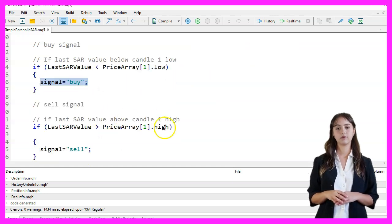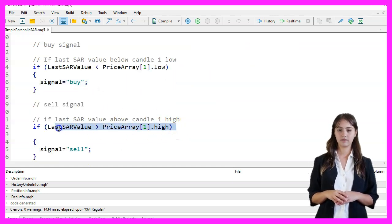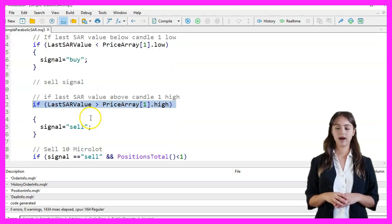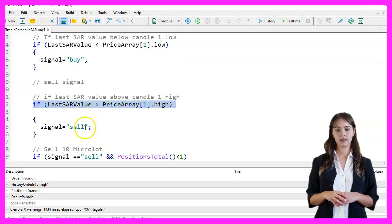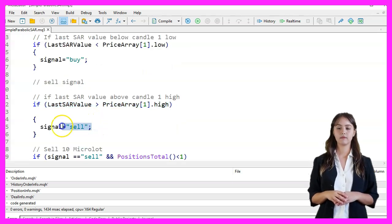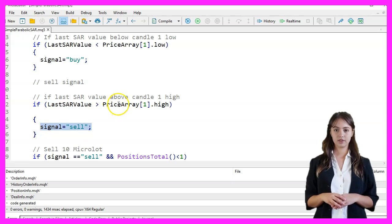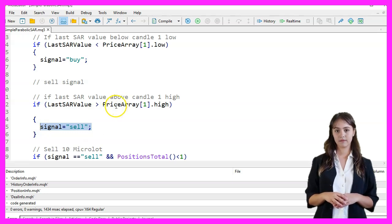For a Sell signal, we check if the last SAR value is above the high of the previous candle. If it is, we set the signal to Sell.